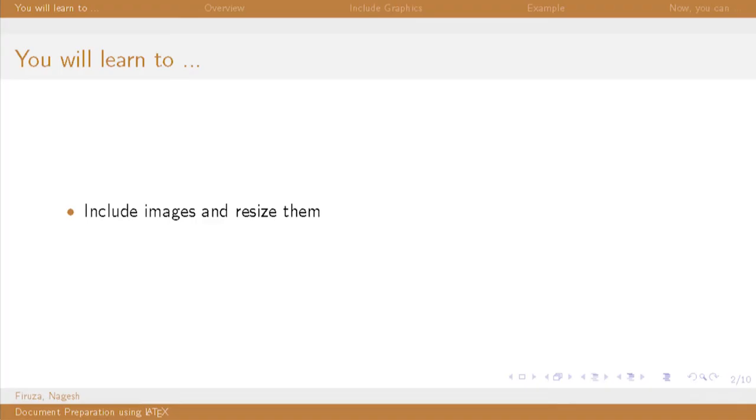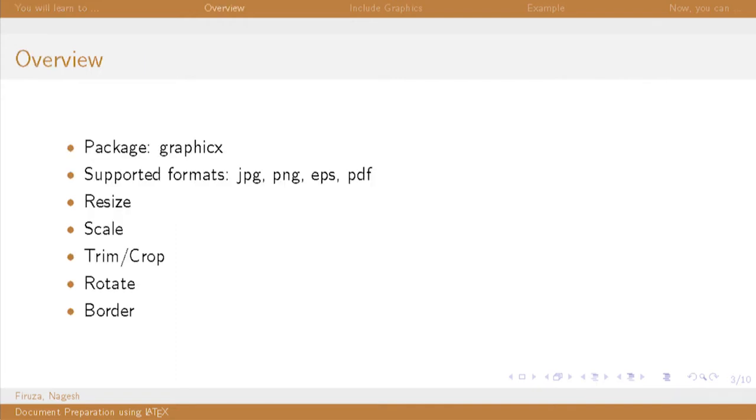Welcome back to the session on LaTeX. In this session, we will learn to include images and resize them. GraphicX package is used for this purpose.